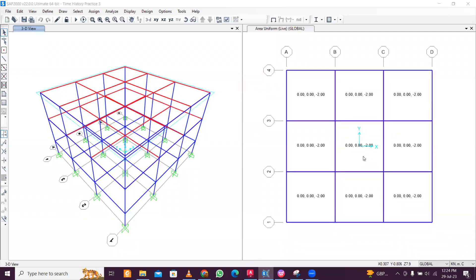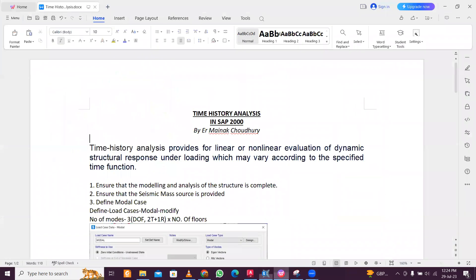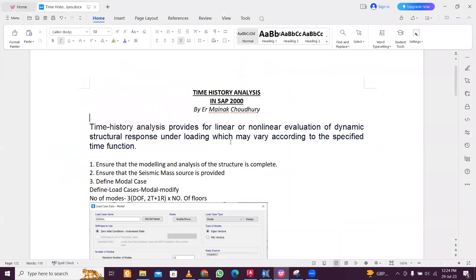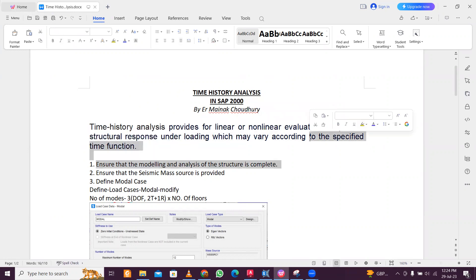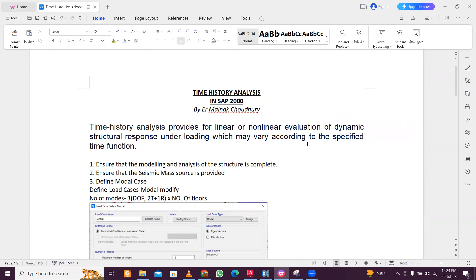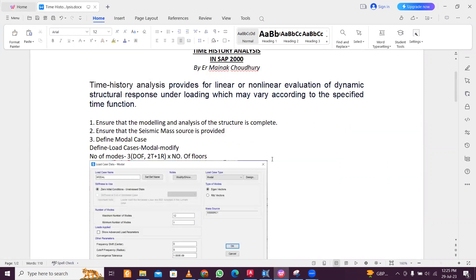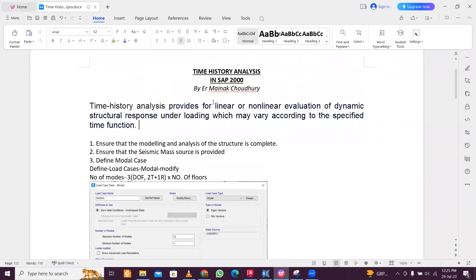Hey guys, this is Maynag and today we'll do time history analysis using SAP2000. Time history analysis provides linear or non-linear evolution of dynamic structural response under loading which may vary as a space-time function. This function may be sinusoidal, cosine, or according to a predefined earthquake like the Turkey earthquake or other past earthquakes. We'll be doing linear time history analysis today.